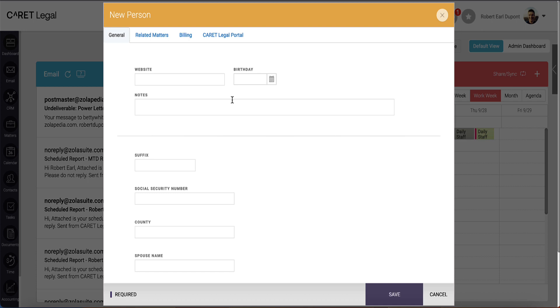For the notes field, this is a limited space. If you need to cover additional information, and it's larger than this notes section provided, we encourage you to use contact custom fields so that that data has a more appropriate home.